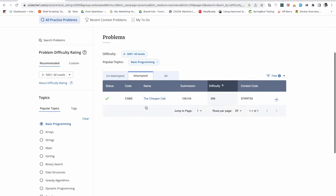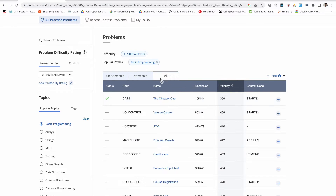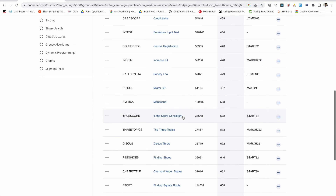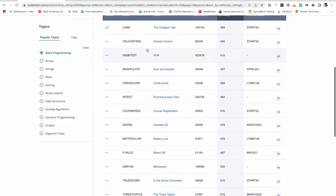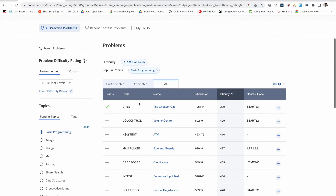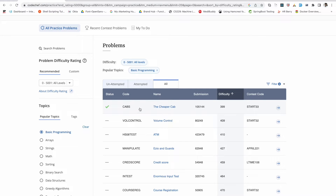There are different options here: Unattempted, which means these problems are not yet attempted; Attempted, which shows problems you have already submitted; and All, which shows all problems including both attempted and unattempted ones. What you have to do is just click on one of the problems — let me click on this caps problem.